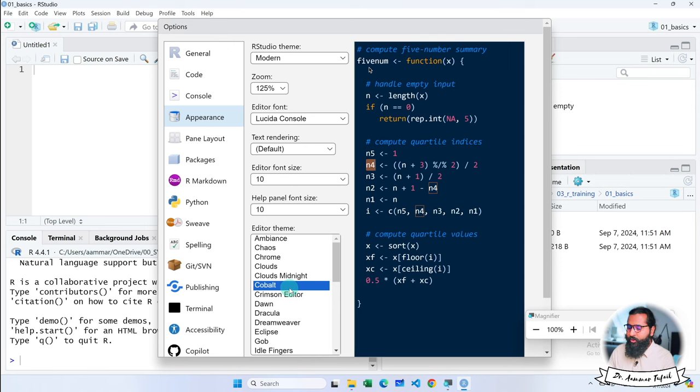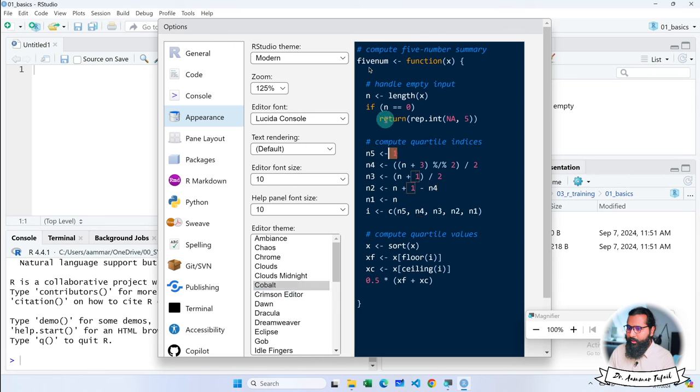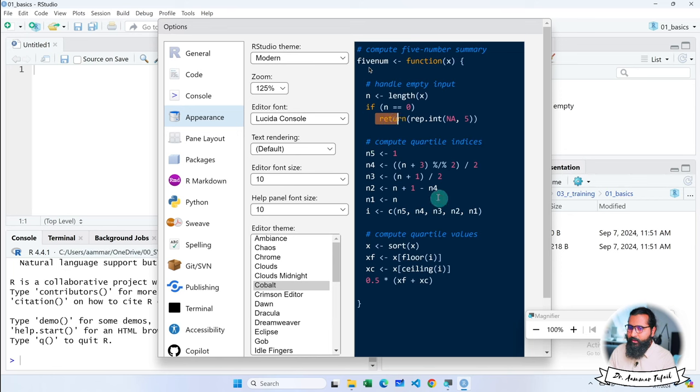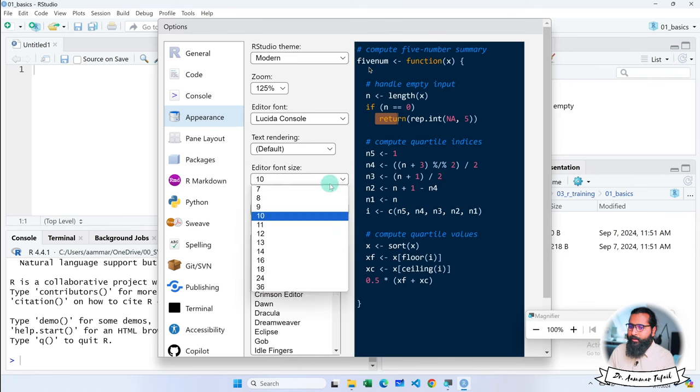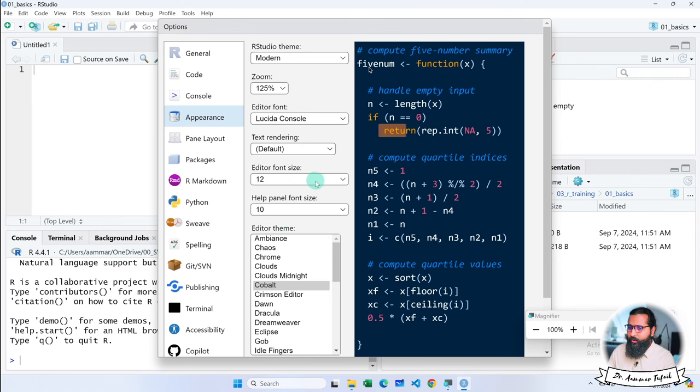Why do I like Cobalt? Because these are separate colors, these are separate, these are separate, and these are separate. It is totally up to you how you keep it. If you want to keep font size here, you can do that.